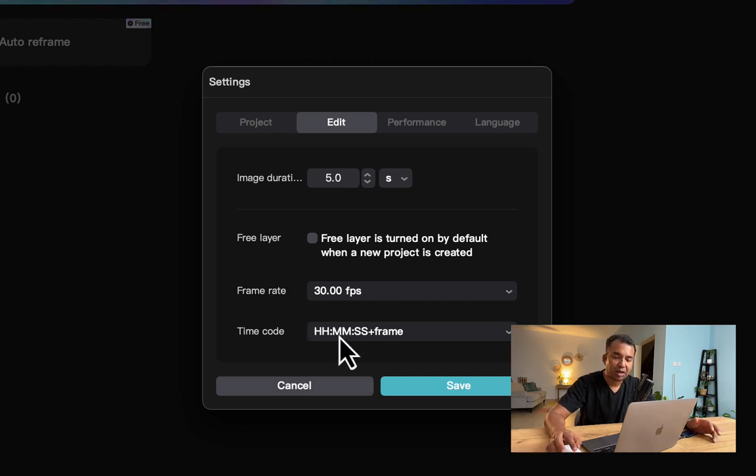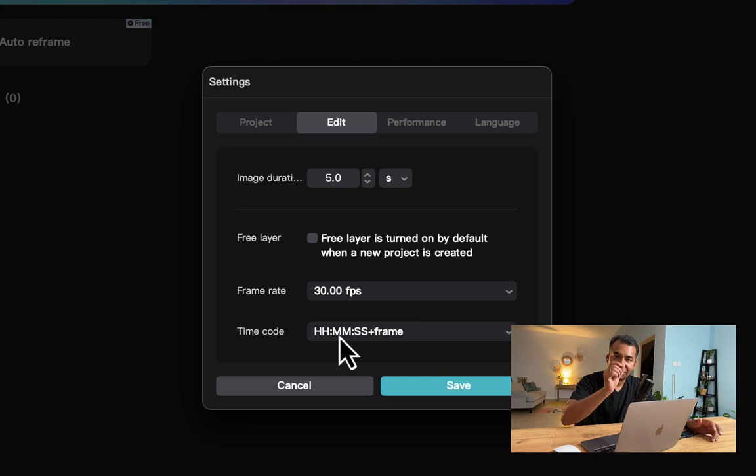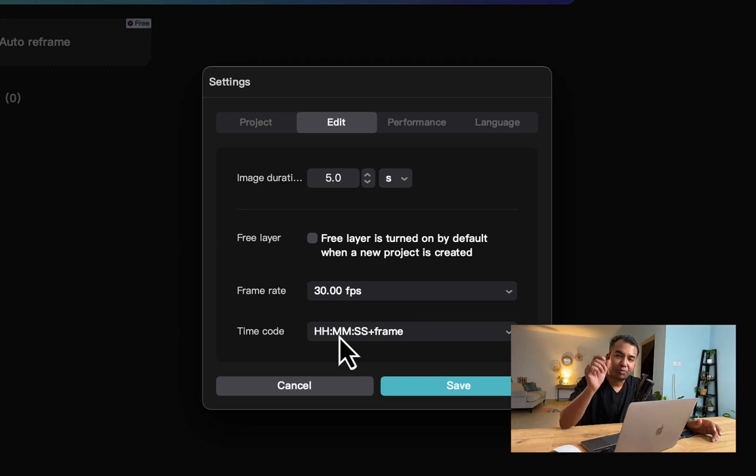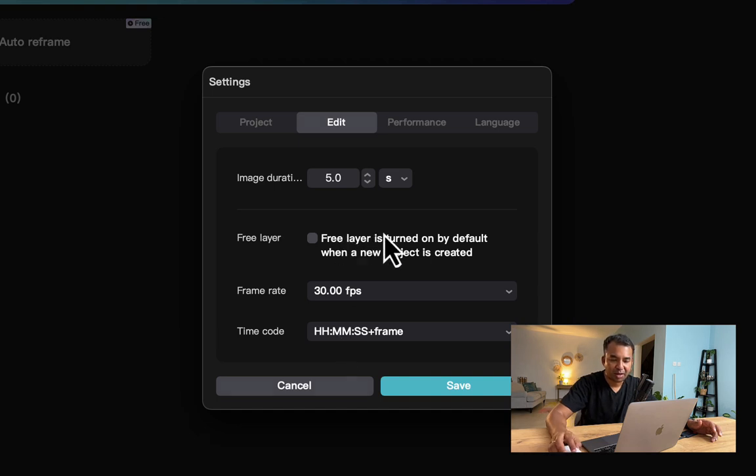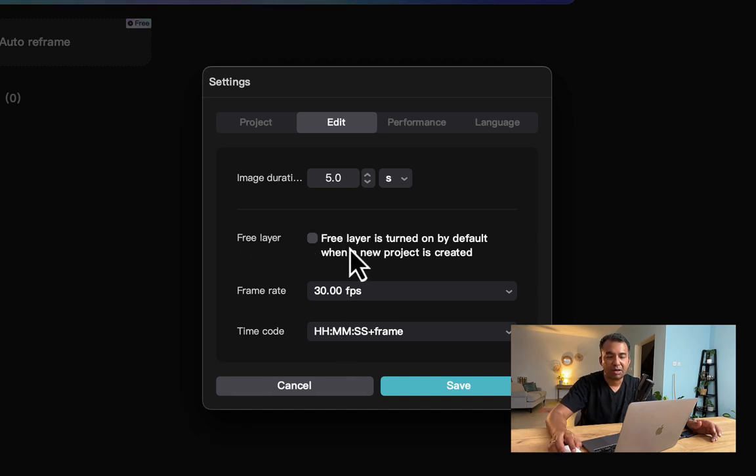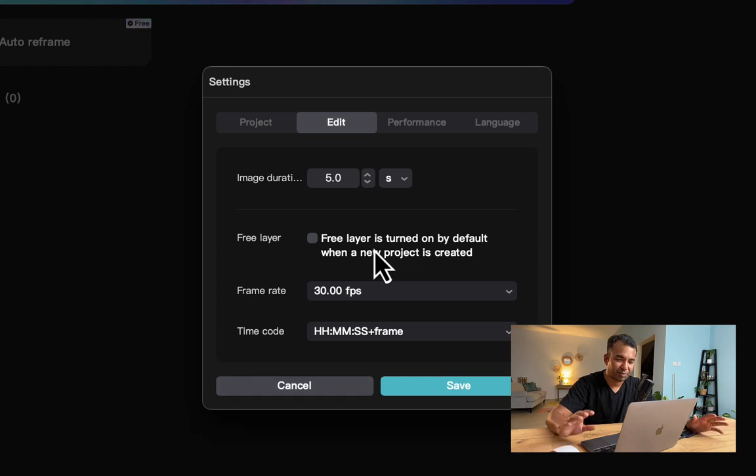This is how the time code will be displayed when you play the video. You have an option for creating a free layer whenever you're creating a new project. This is not something important, so I'm just leaving it the way it is.